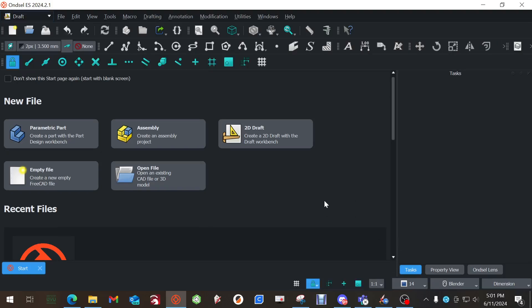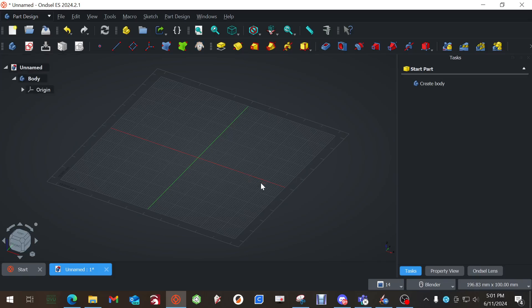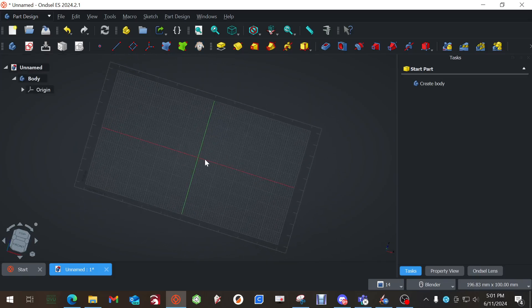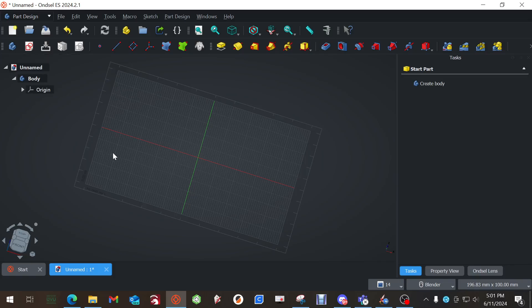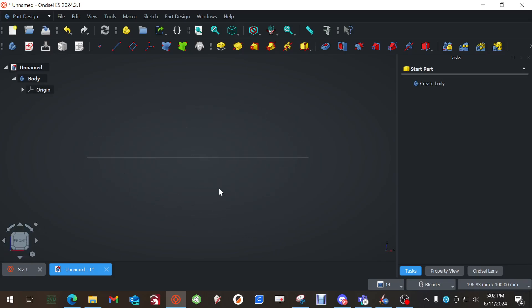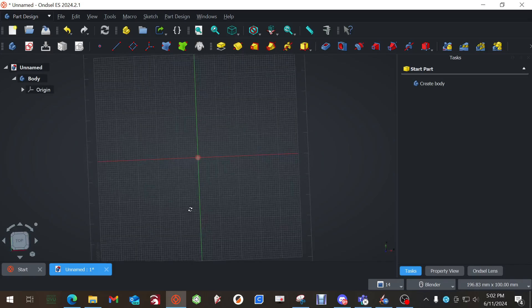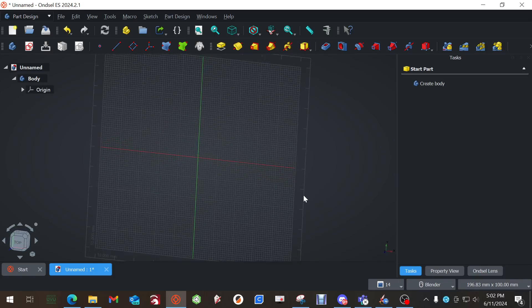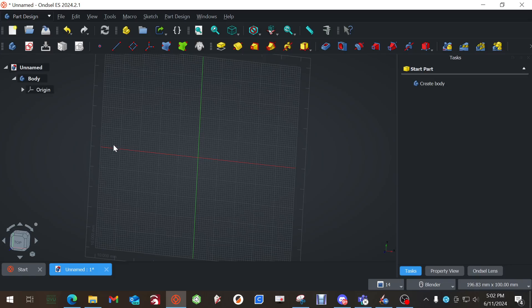Okay, so once it's open you're going to click Parametric Part. With Parametric Part you have a body. The body contains the sketches and all of the features that you're going to do. It's like taking a piece of clay and then cutting it and shaping it and adding to it to create something.